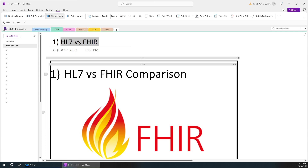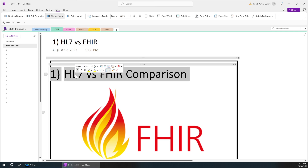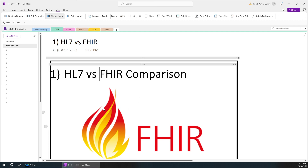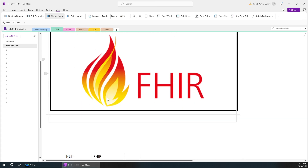My topic from day one is not a FHIR introduction but HL7 vs FHIR. I'm assuming most people coming to this video are already aware of HL7, but even if you know only the basic concepts of HL7 you will easily understand this video. I'll make multiple videos in future about FHIR and this tutorial will be a continuation of this first video.